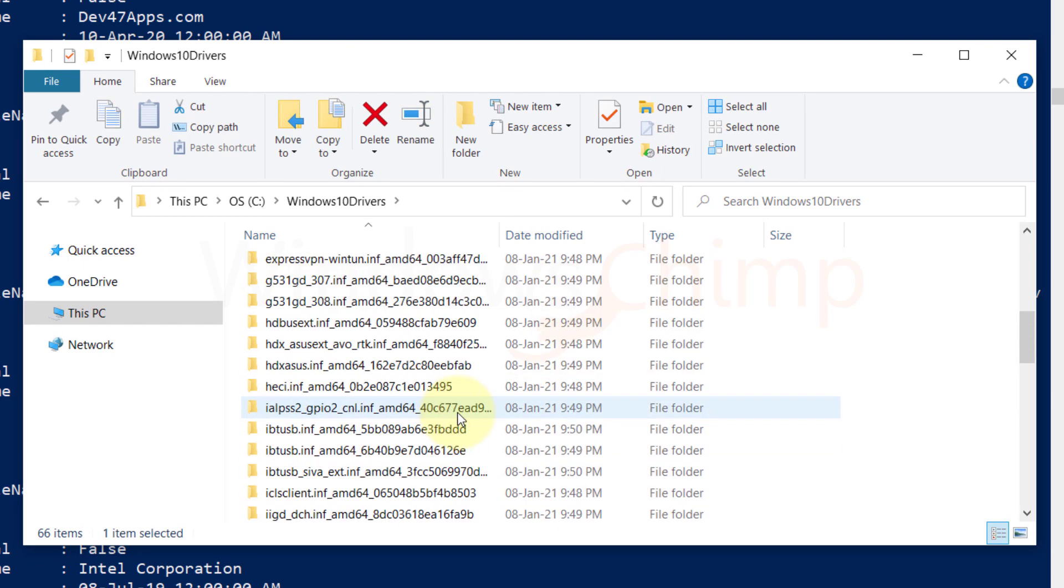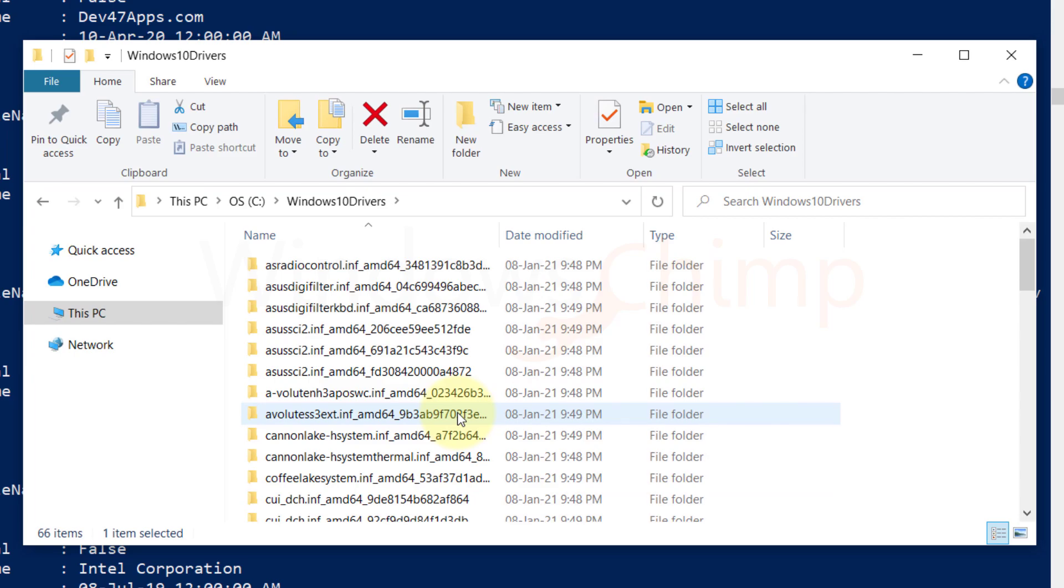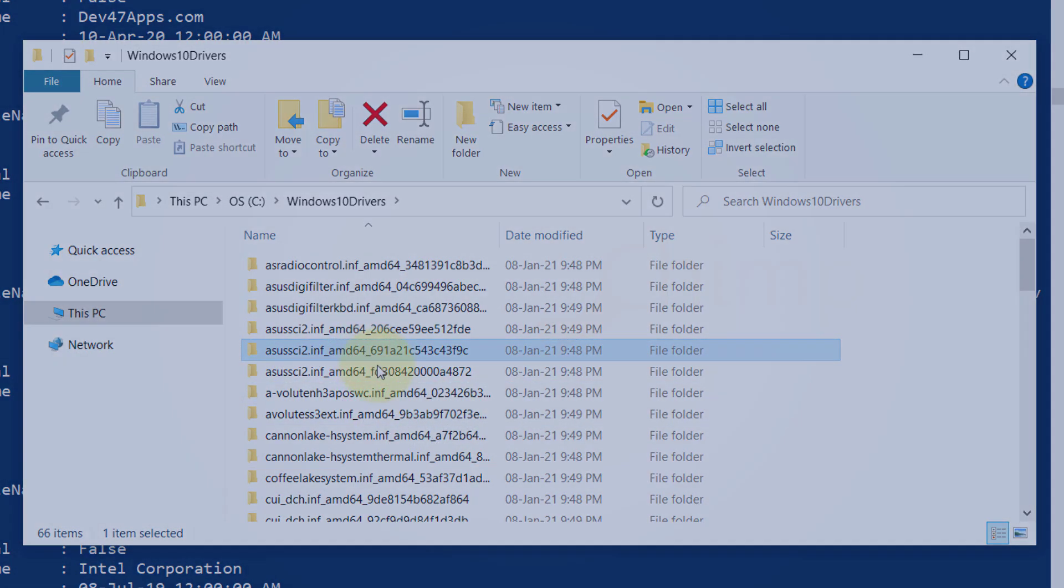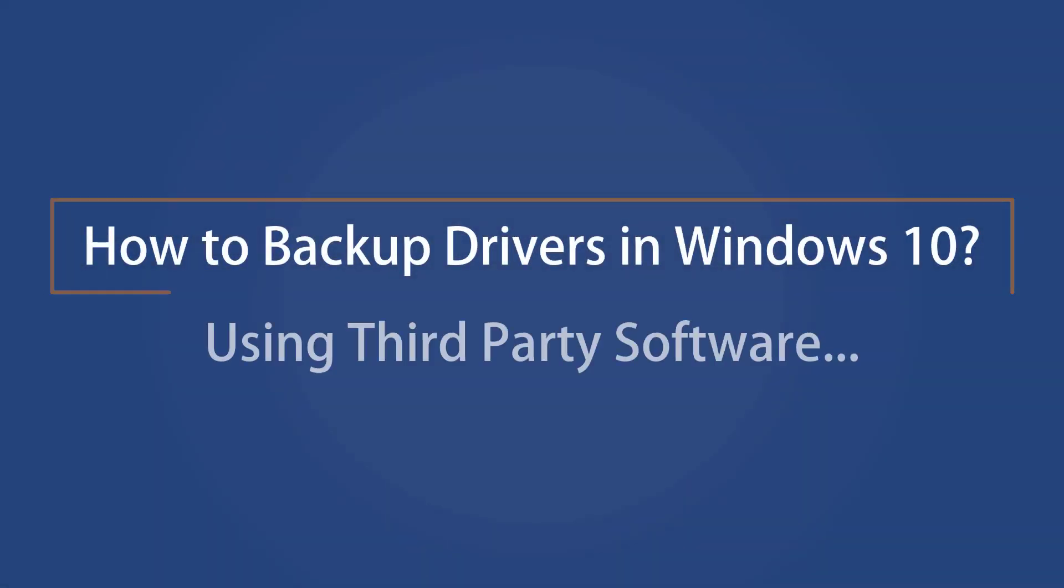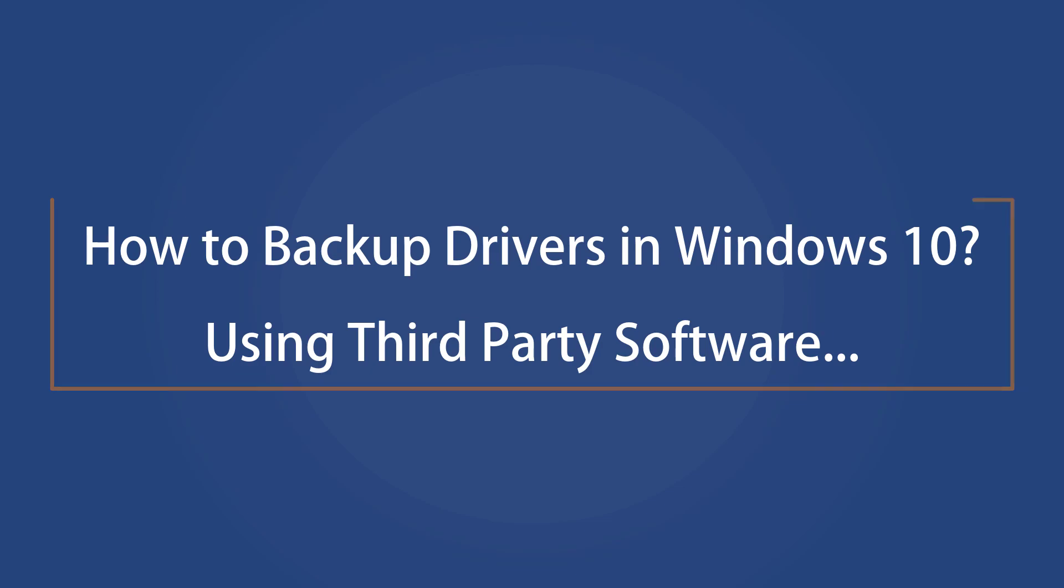We will later explain how to restore these drivers. First, let's see how to back up the drivers using third-party software.